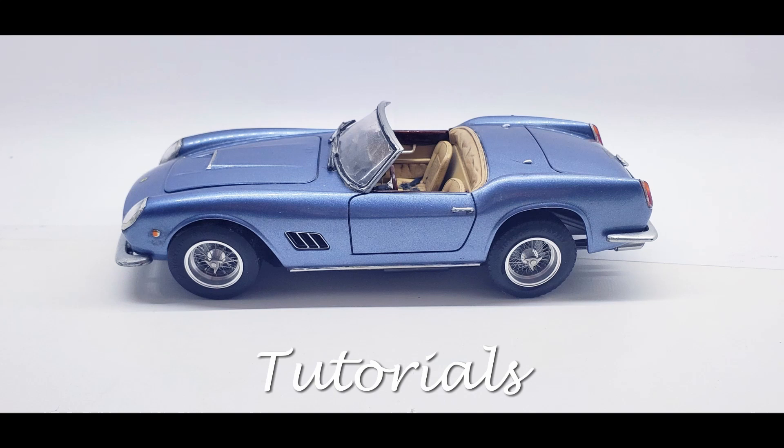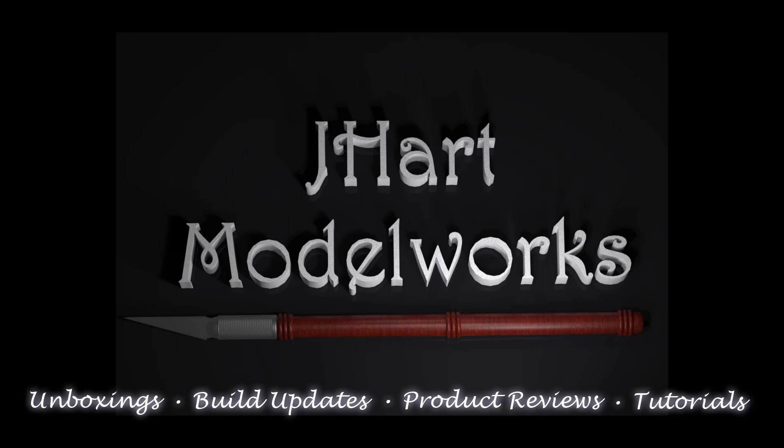Welcome to J-Heart Model Works. In this video, we start the build off as usual by getting the body prepped and painted. Welcome to my workbench, let's get started.